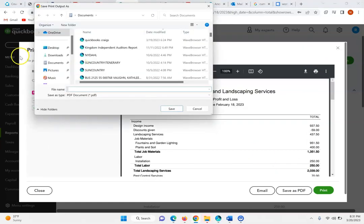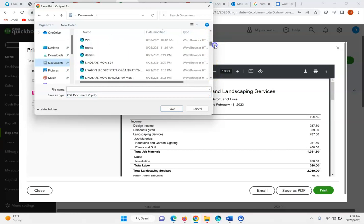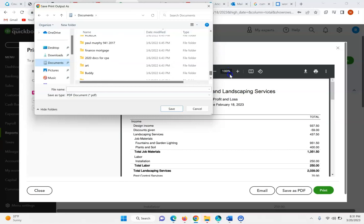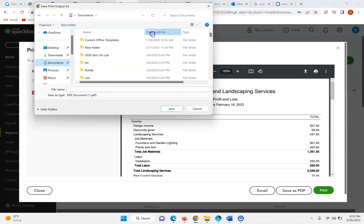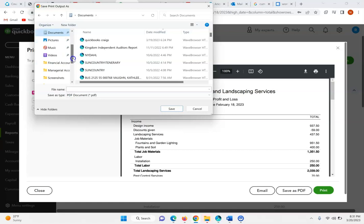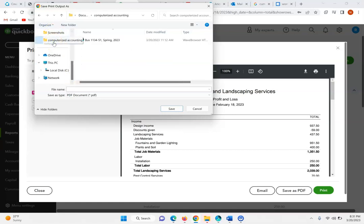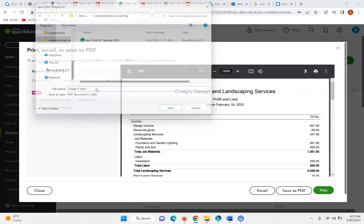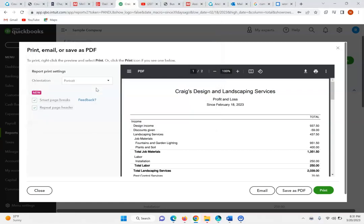You can save it in whatever folder you have for this class — for example, saving it as 'Craig's P and L' — and save that as a PDF.